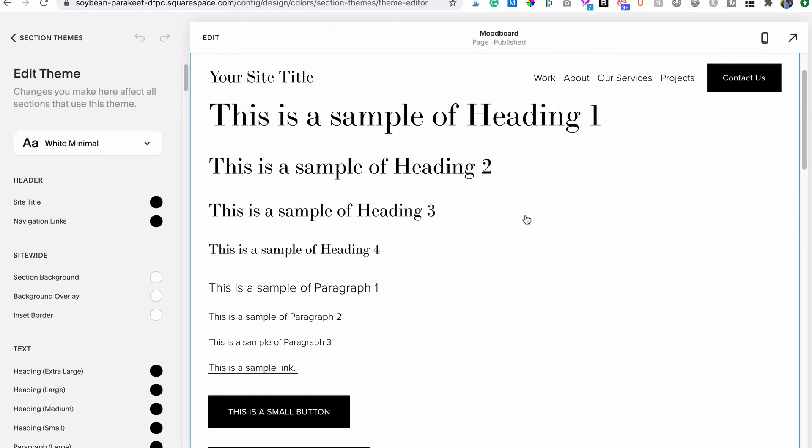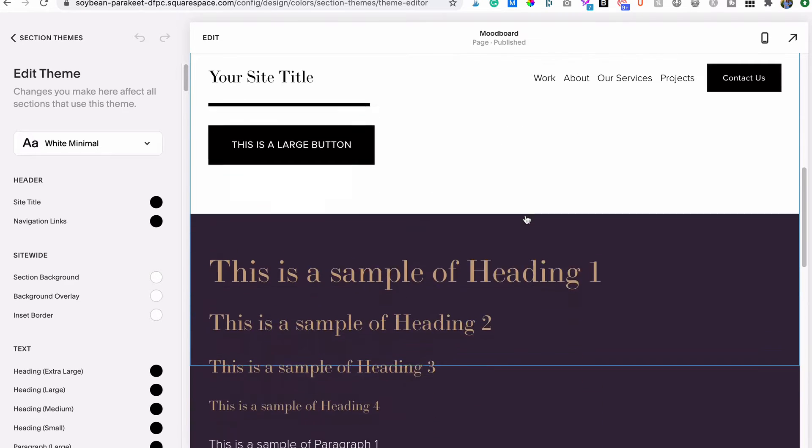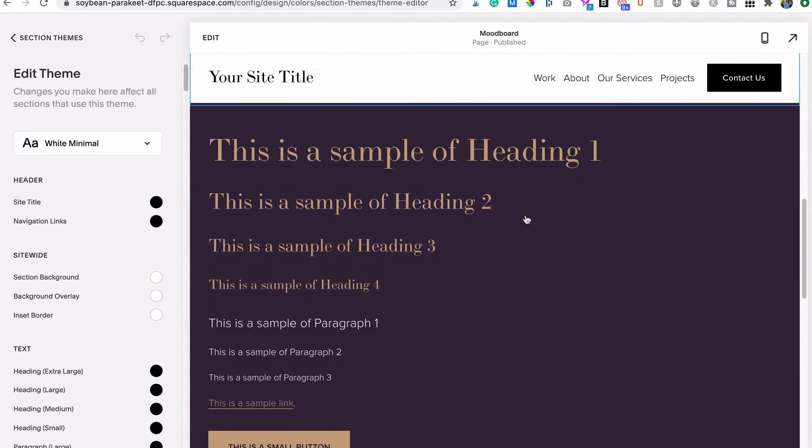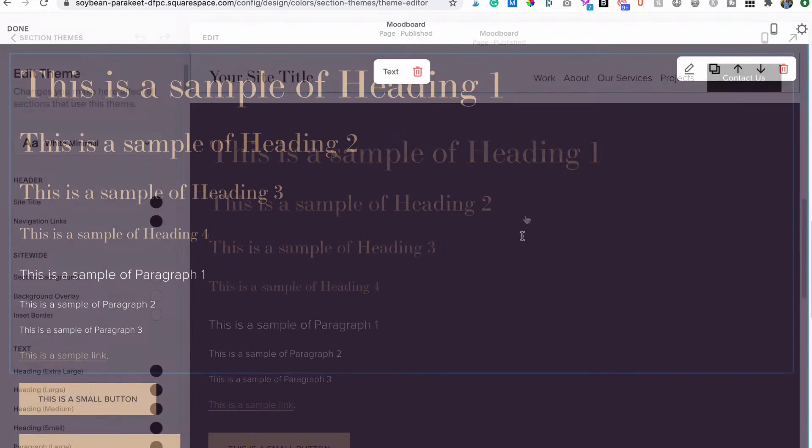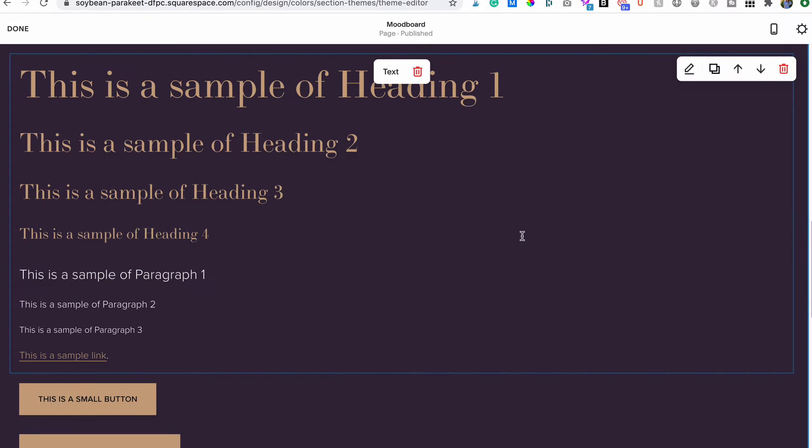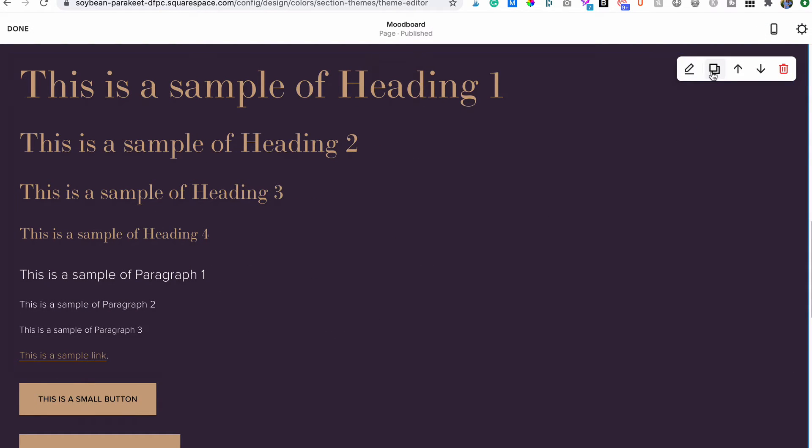We'll start by creating two simple color section themes: one with a white or light background and a contrasting section theme with a colored or dark background. I've duplicated my previous mood board section so I can preview both color themes I'm creating on the same page.